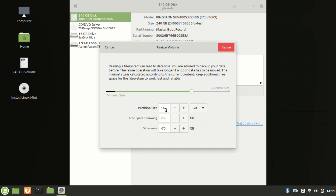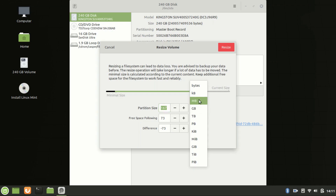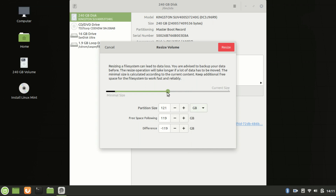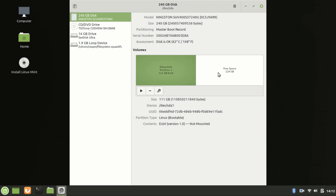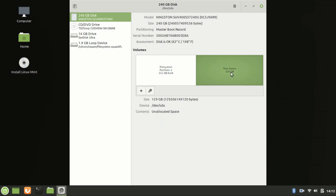Now you can resize the partition by moving the slider, or you can directly type in the size. You can select GB, MB, or TB. Move the slider to adjust the partition size and click on Resize. You can see here one more partition is created — that is free space.